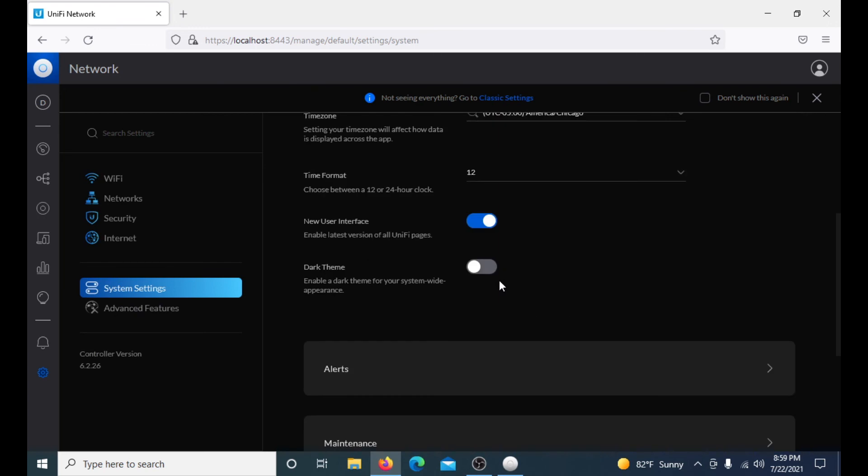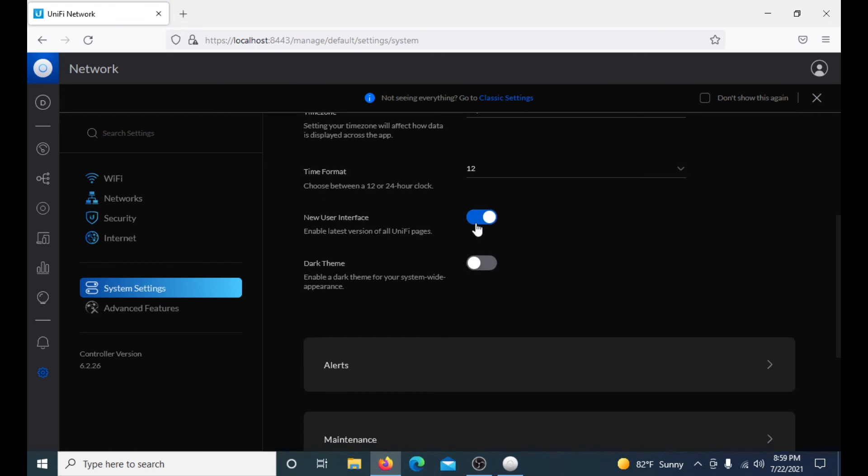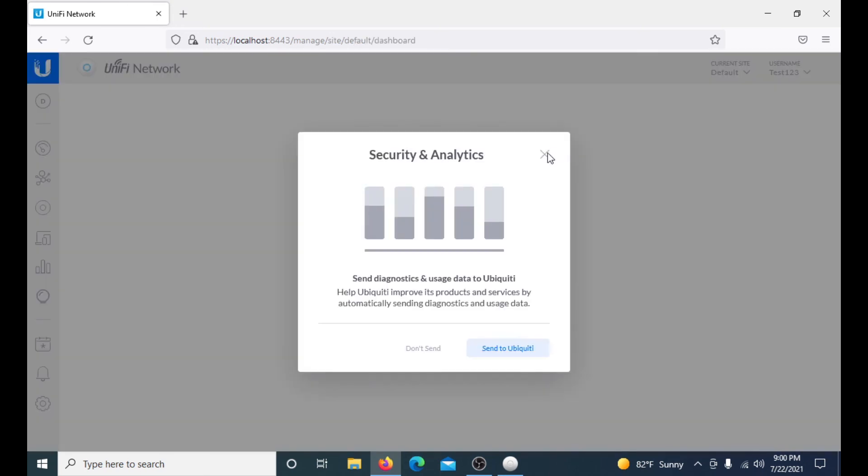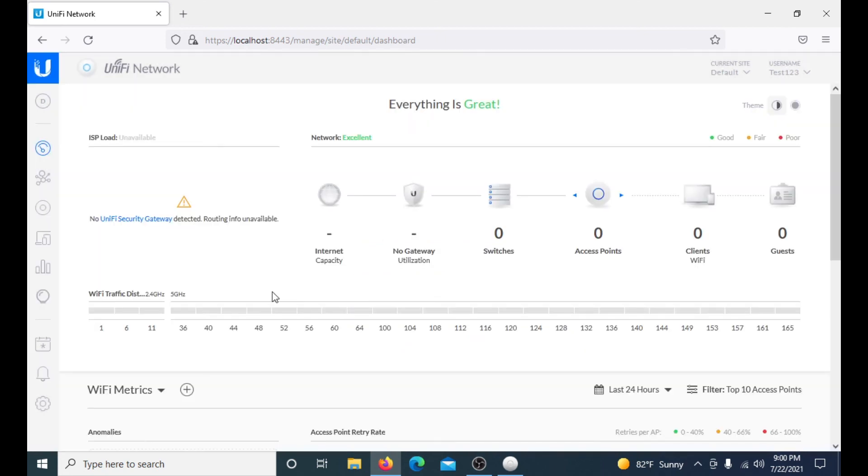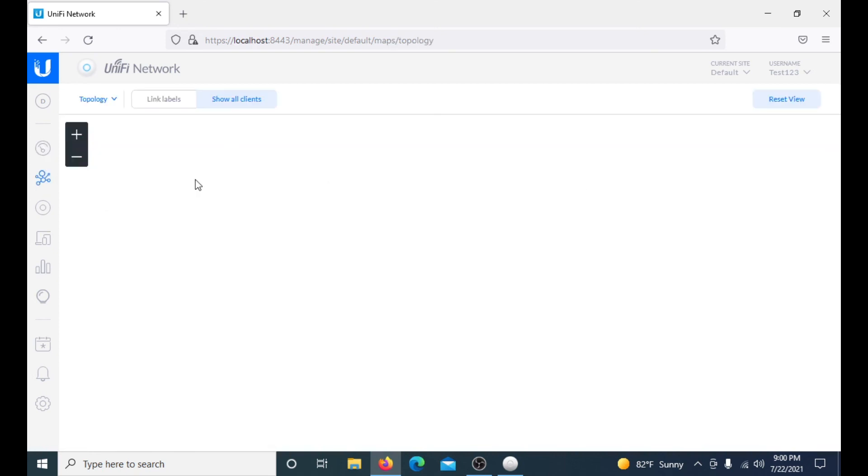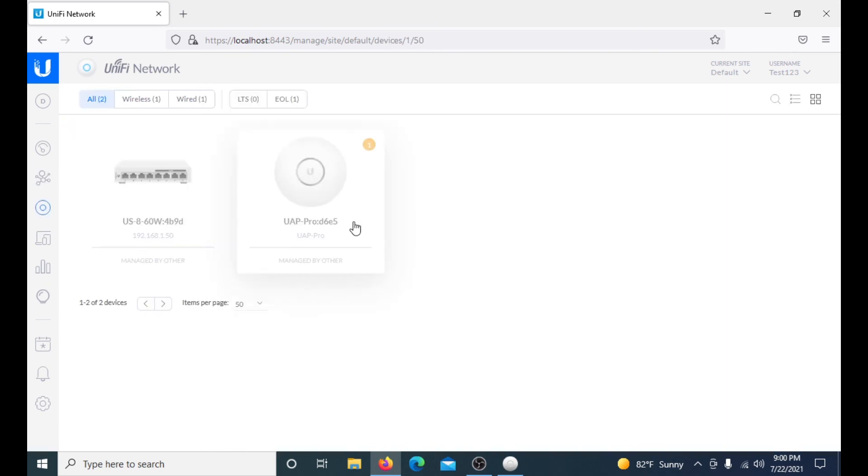Right now we will switch over to the old user interface quick and see how much different it actually is. It takes just a couple seconds here. As you can see it changes a lot. This is where you get your channels, your switches, it shows you everything, and then your map would show your topology, things like that.